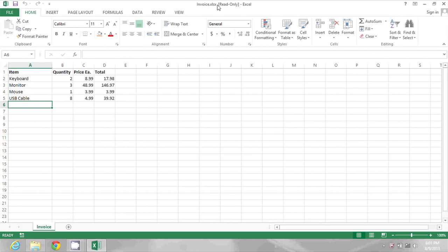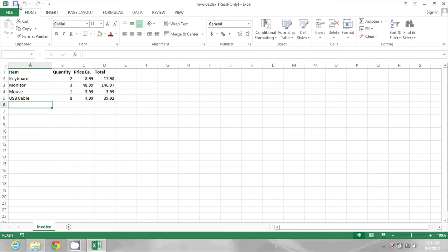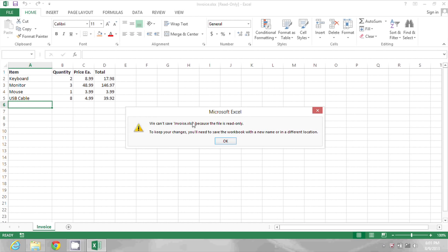If I try to save, it's going to tell me that it can't save it because the file is read-only.